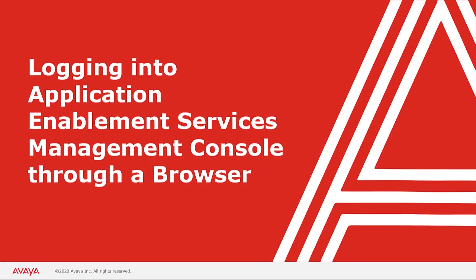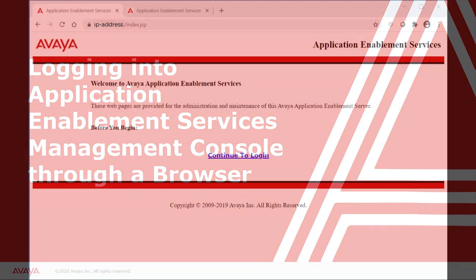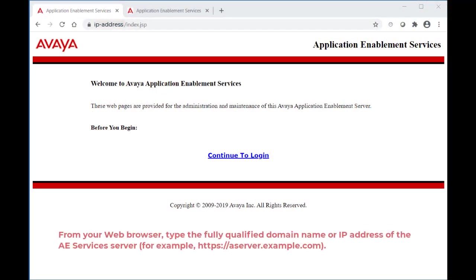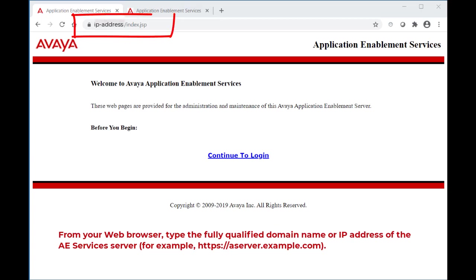First I will cover logging into Application Enablement Services Management Console through a browser. Open a new browser window and in the URL field, type HTTPS followed by the IP address of your AES.